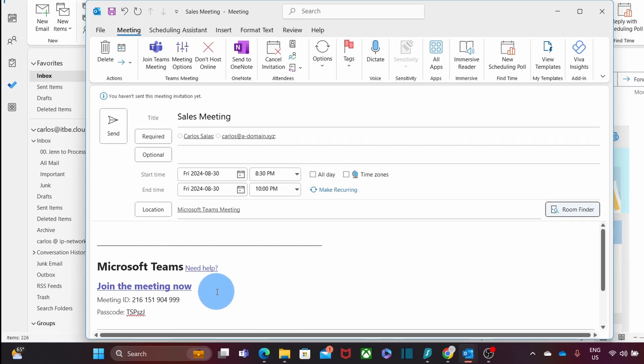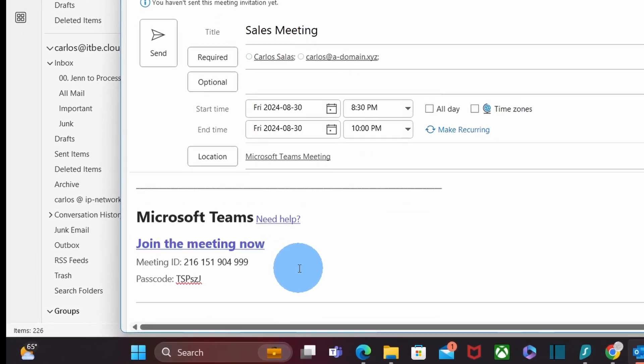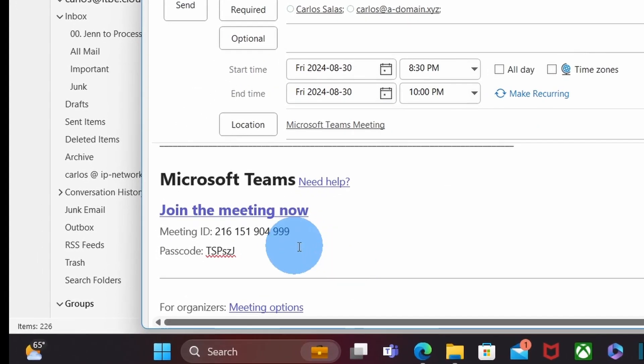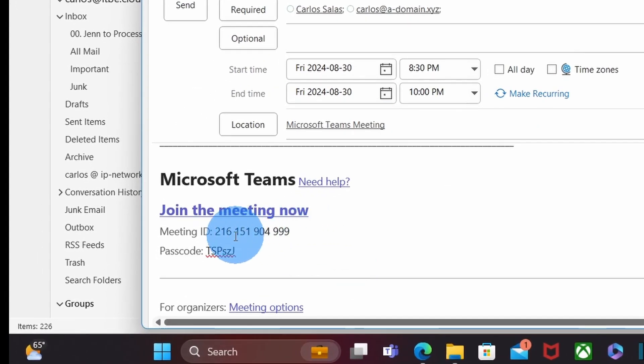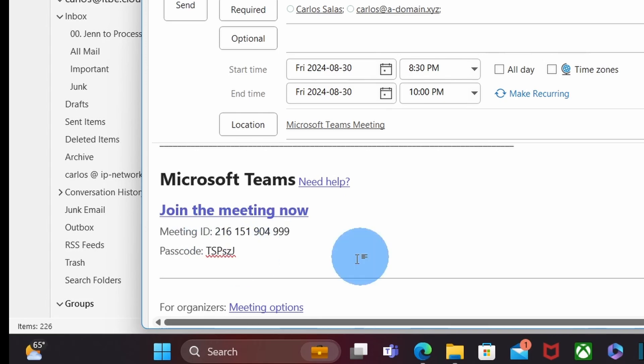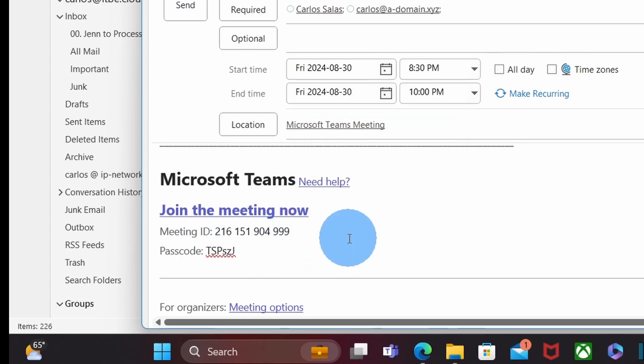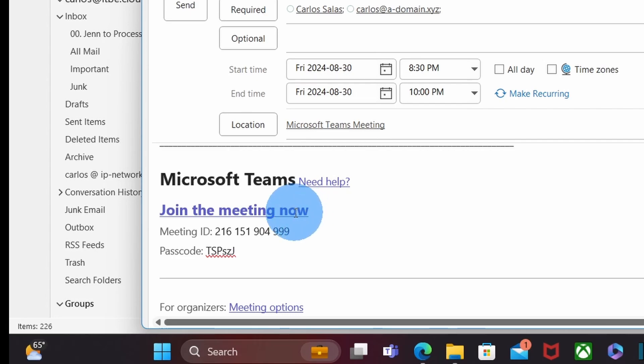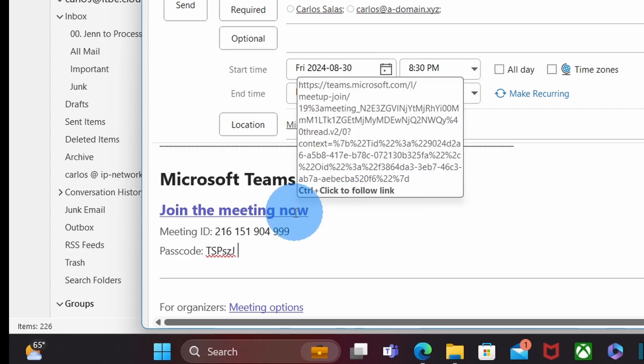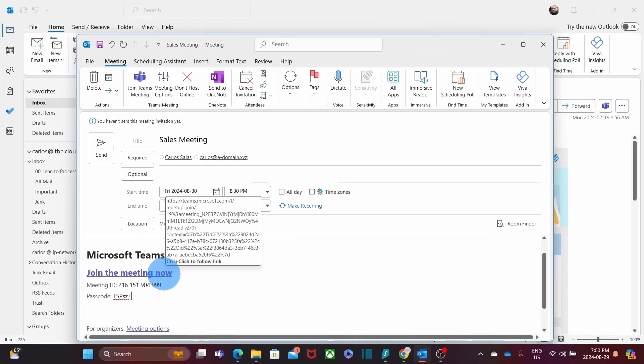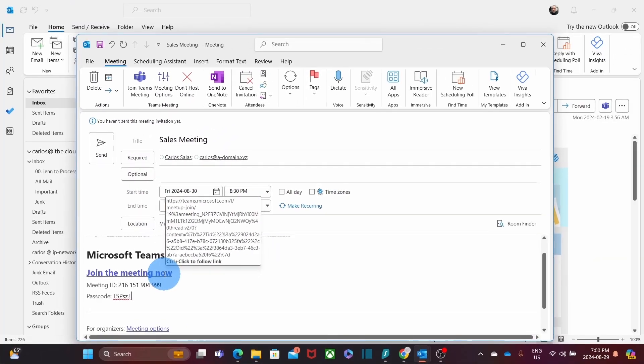The information about the meeting is right here. We have the meeting ID and the passcode. But also we have the link for the meeting. We can click here directly and it will open Microsoft Teams and will take us to the meeting.